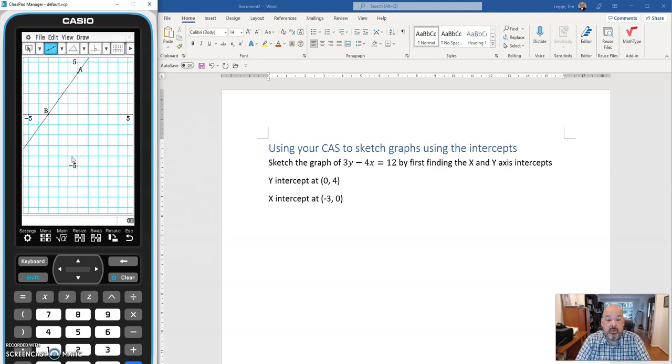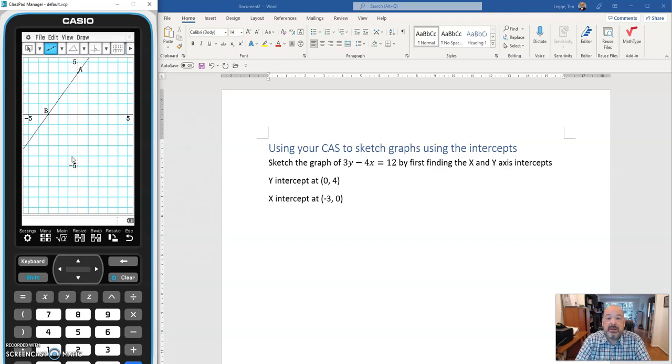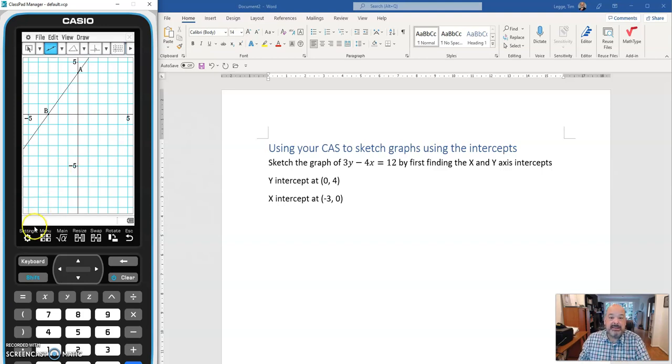That's the graph of 3y minus 4x equals 12. I hope this was a useful video. Please let me know any feedback, and I'll see you next time.